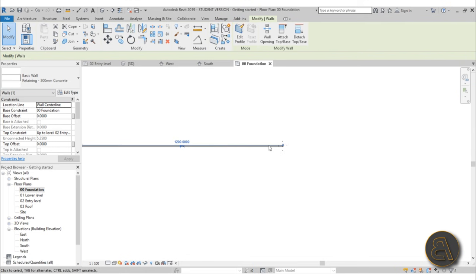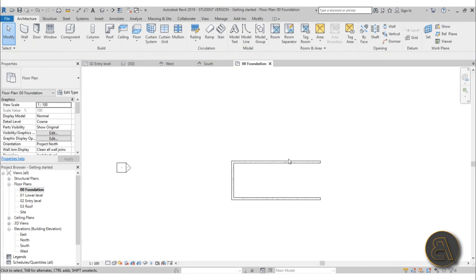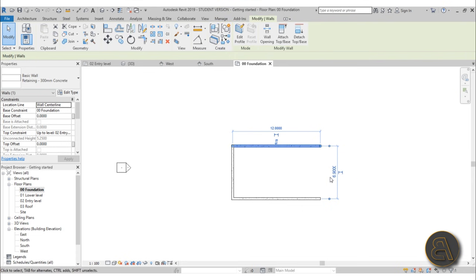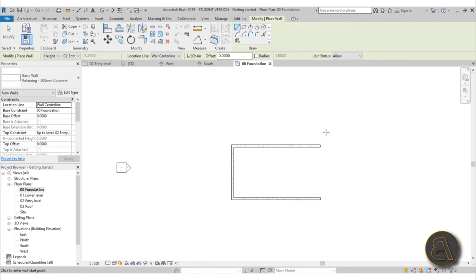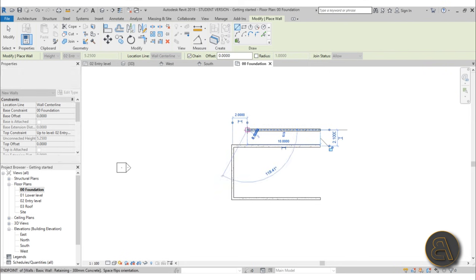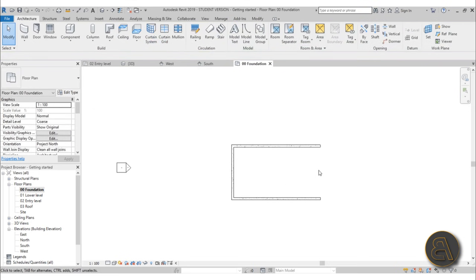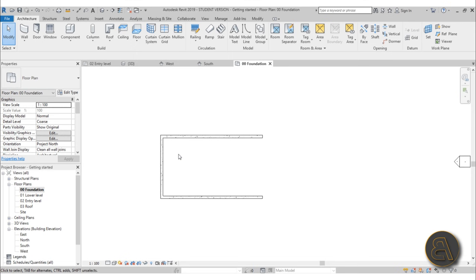After placing the walls, set the dimensions. This one should be 12 meters — I made a mistake, correcting to 12 meters. This one should be 6.9 meters, so type 6.9 and hit Enter. You don't have to use the wall command to measure precisely as you go; you can place walls first and set dimensions afterward. It's quicker and easier.